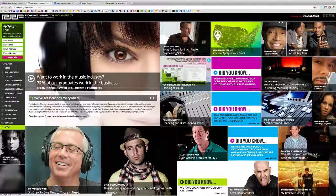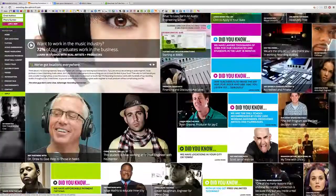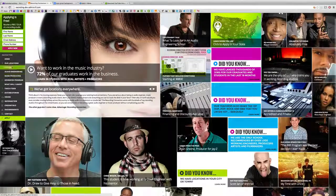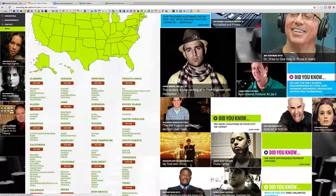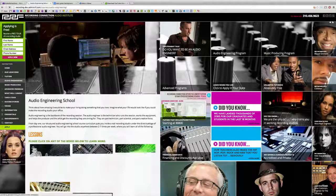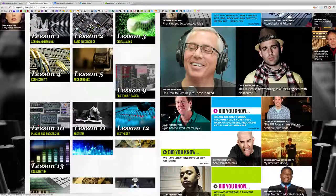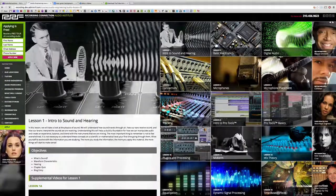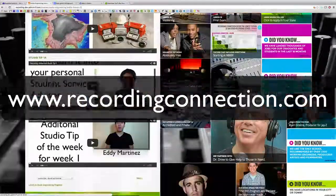If you're watching this and you're not currently enrolled with the Recording Connection, this is only a small taste of what you could be learning in our program. Recording Connection provides students with industry-standard software like Pro Tools, books with excellent lesson plans, a professional studio engineer mentor, and real studio equipment experience. Financing is easy with many tuition options. For more information, visit www.recordingconnection.com.